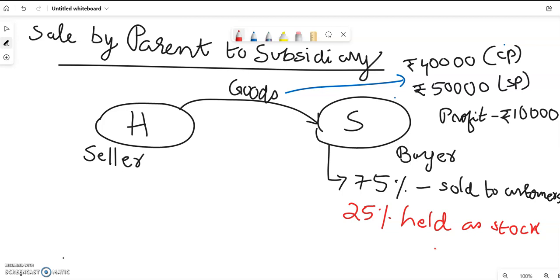So that profit on 25% of the goods remaining as stock is the unrealized profit. The seller is the holding company in this example. How will we deal with that? That is the accounting treatment — that is the adjustment. This element of unrealized profit, while you prepare the consolidated balance sheet, should not be reflected. The profit on 25% of goods sold by the holding company should be eliminated while you prepare the consolidated balance sheet.